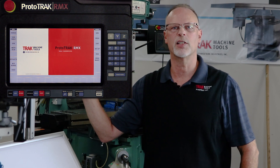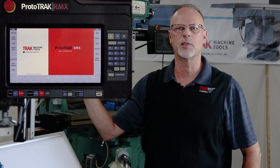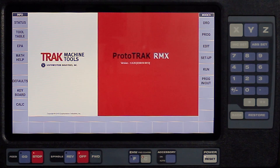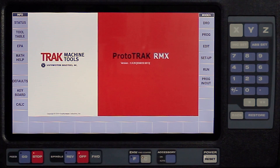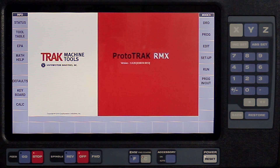I've done a video just like this for the RLX, but this is for the mill. You'll notice over on the left side of the screen, underneath the information panel, the third button down says EPA.